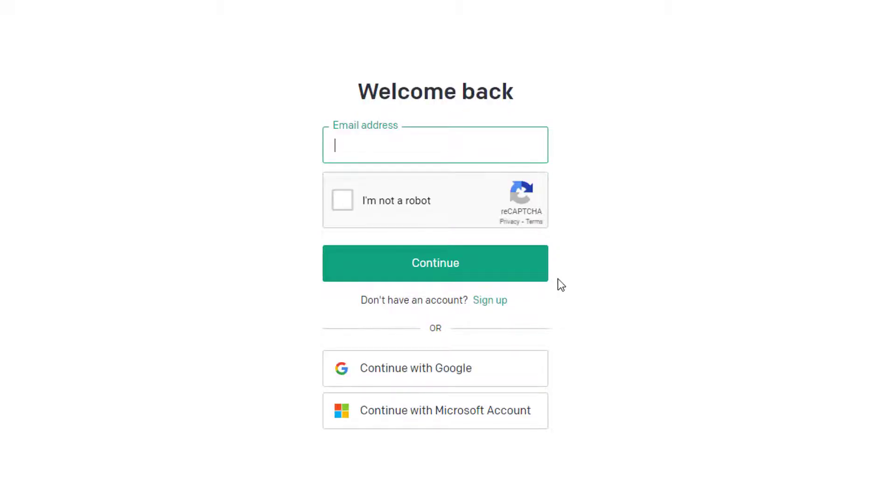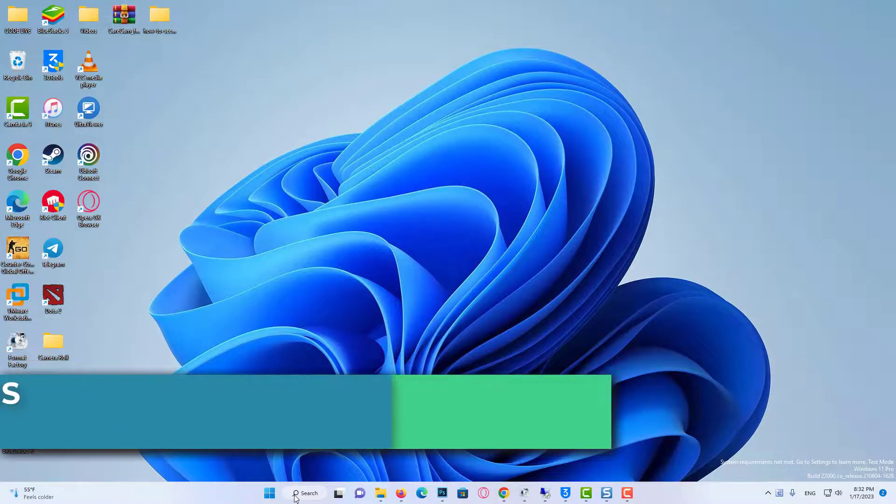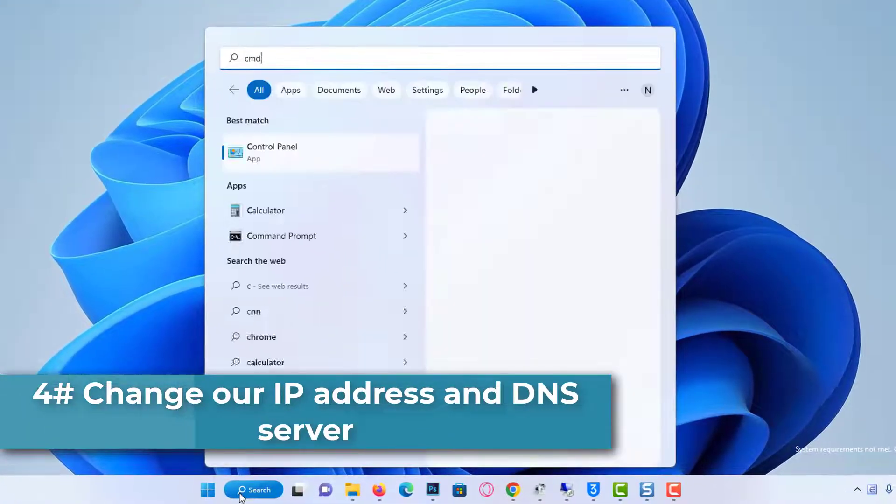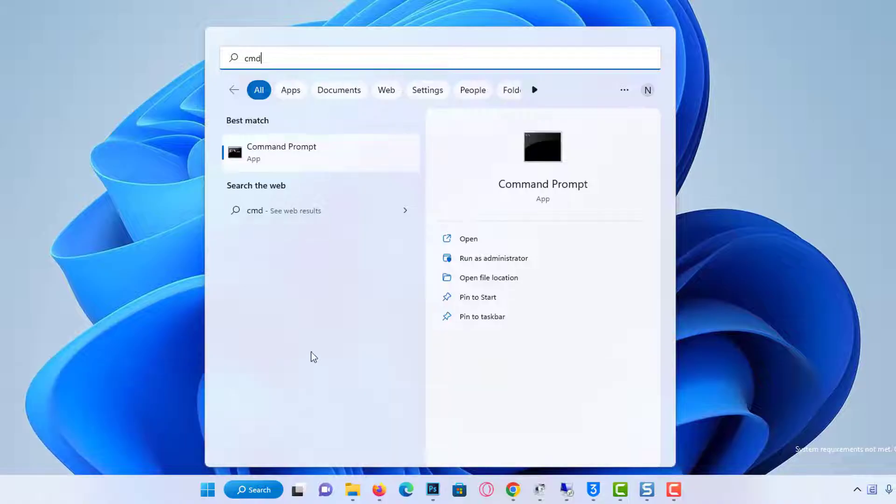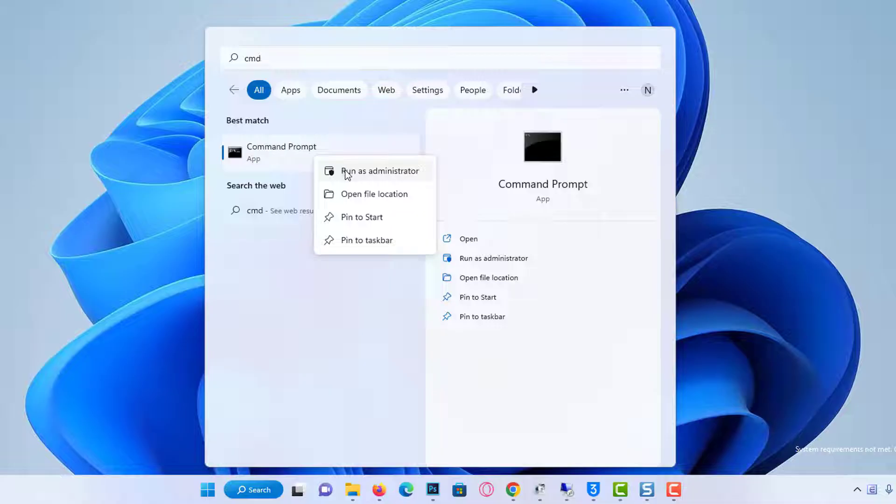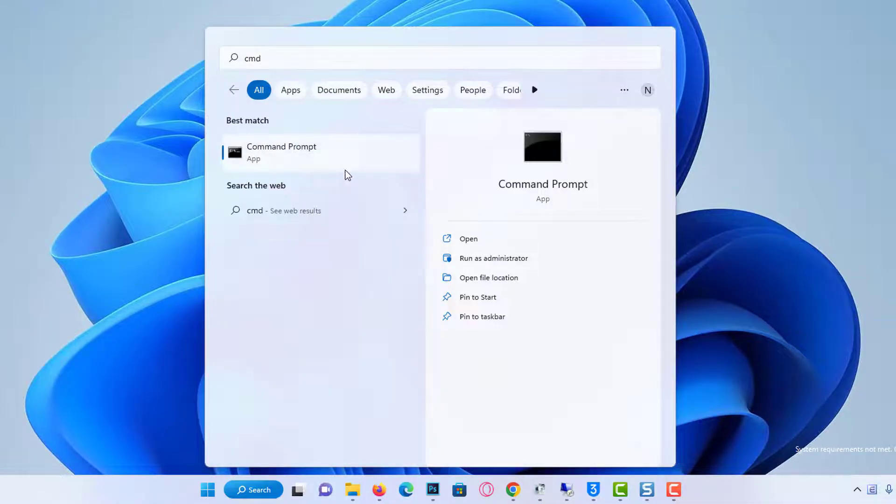If the problem is not solved, we will move on to our fourth solution. Our fourth solution is to change our IP address and DNS server. To change our IP address, we come to the search section and write command. Right-click on CMD and run as administrator.